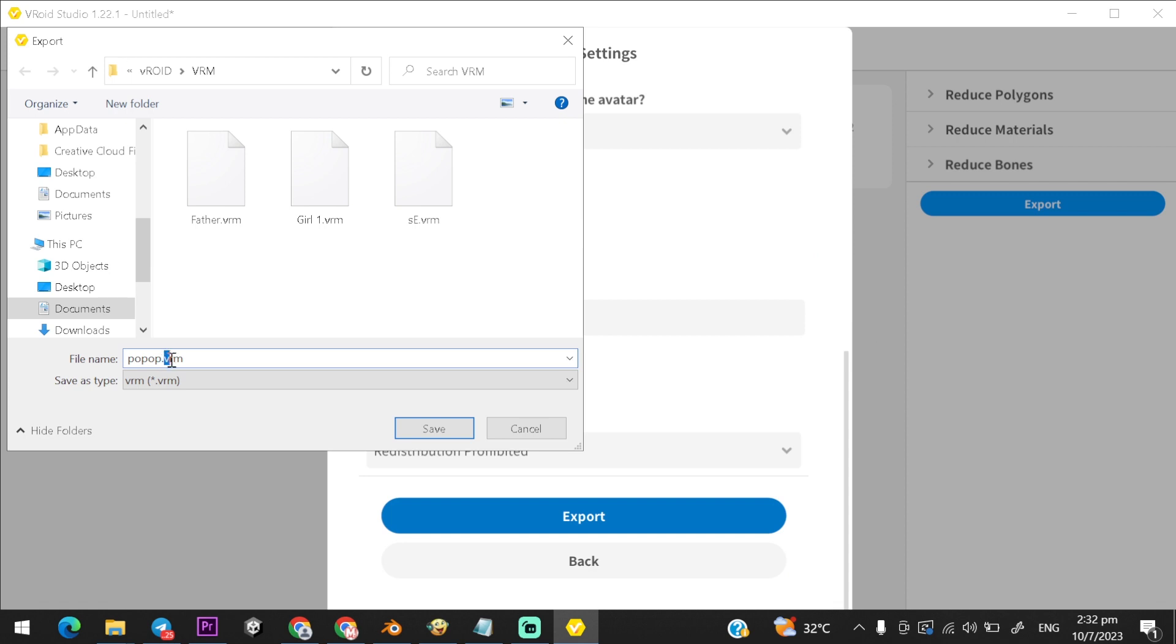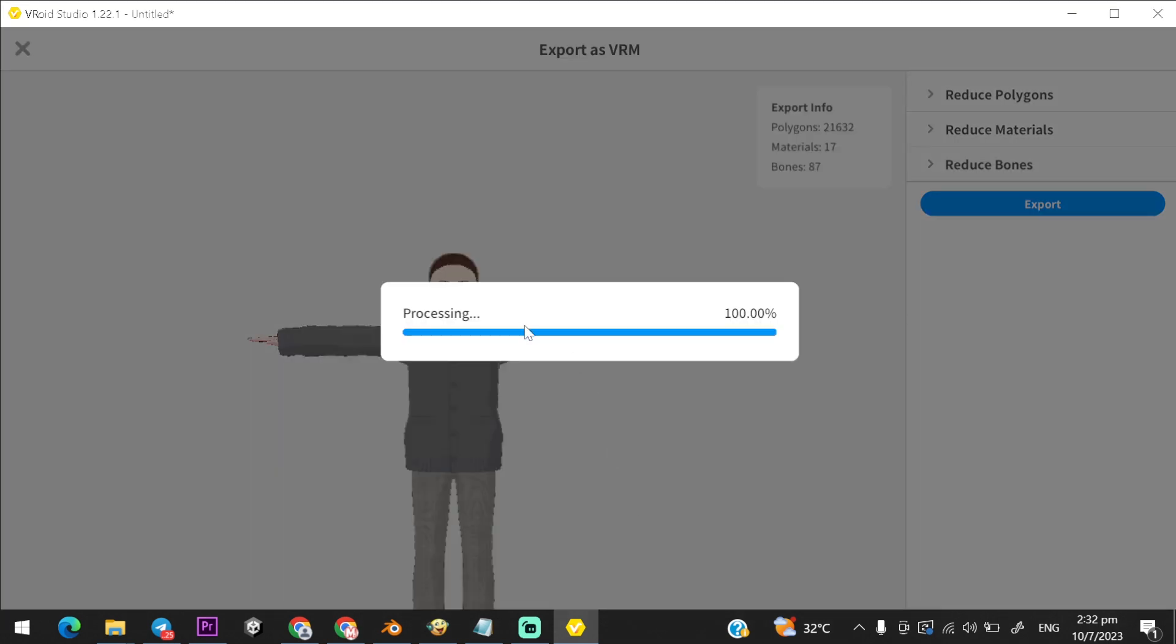Export the VRM file, and rename it to GLTF extension, and load it in Blender, and you're done.